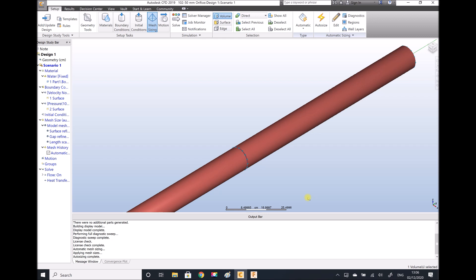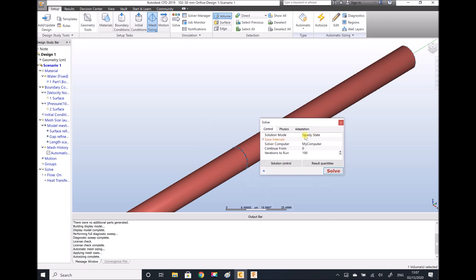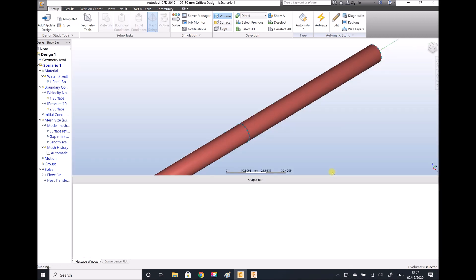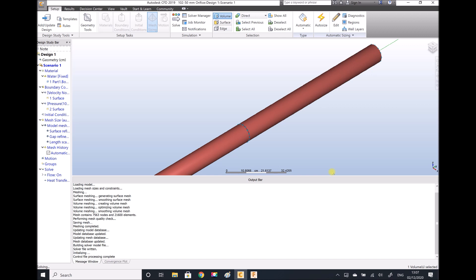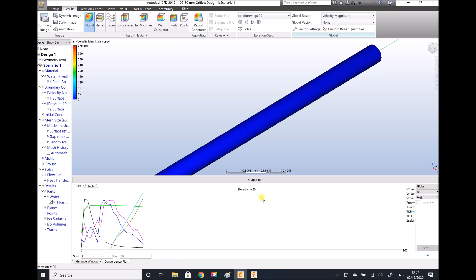Now we can solve our simulation. I'm going to specify that I'm doing a steady state analysis, and we're going to run 100 iterations, and hit solve. In the output bar at the bottom there are various messages — first it's going to tell us that it's meshing our geometry, and then we're going to see the process of the iterations as they progress. We can see various different parameters getting calculated, such as velocities, pressures, and temperatures throughout our iterations.